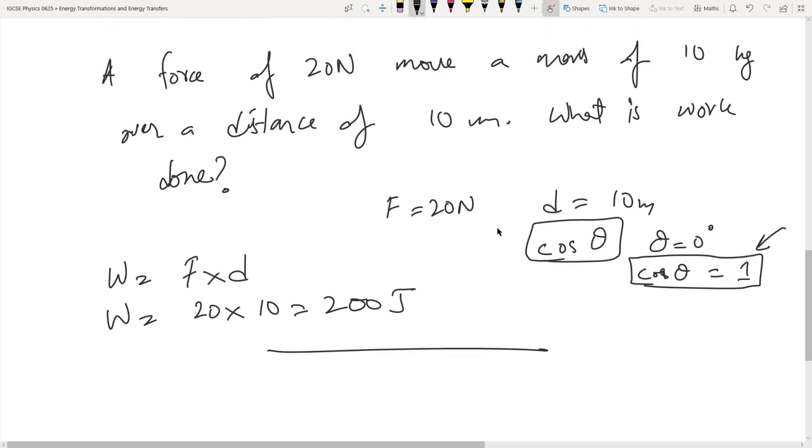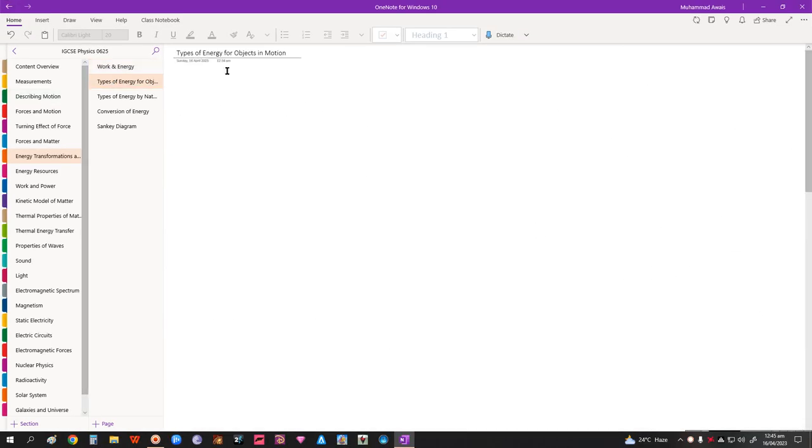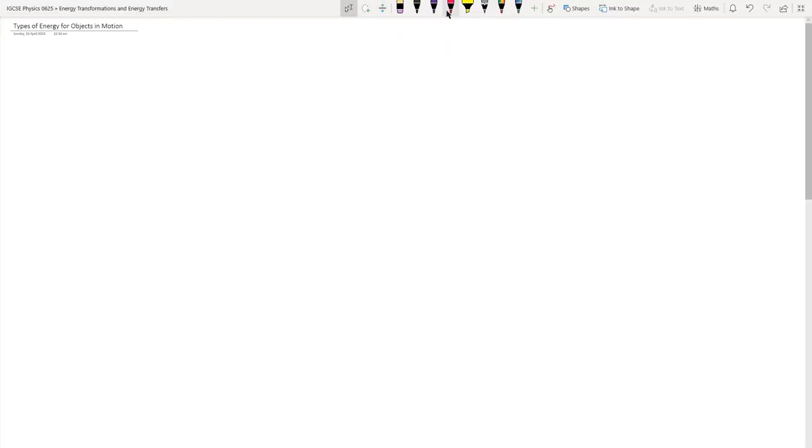That's for work. Now we're going to move quickly into the next topic: types of energies. This is a quick run because I'll be covering these units all together as they're connected, so I'm not going to take individual videos for each unit.